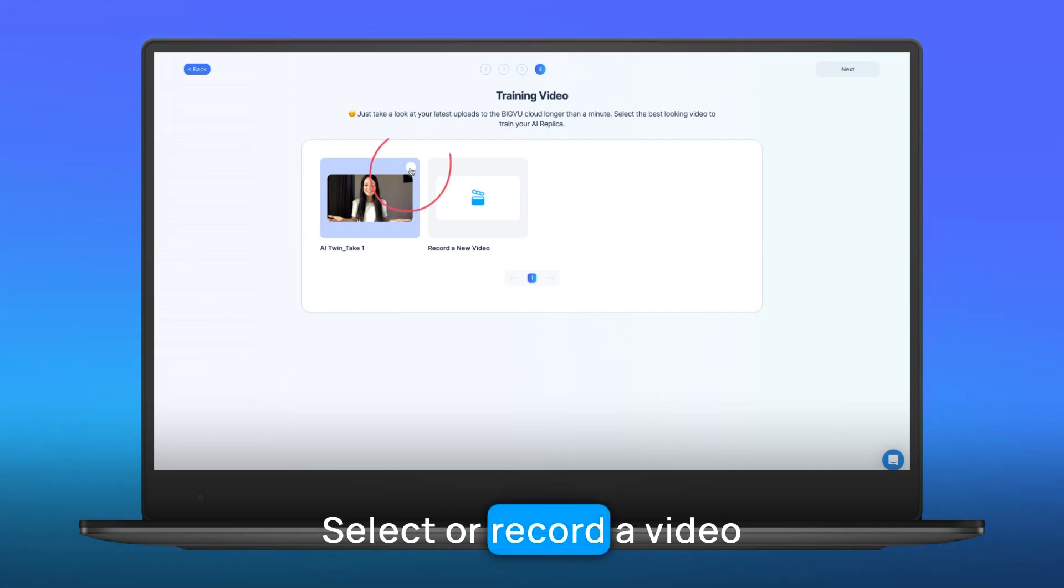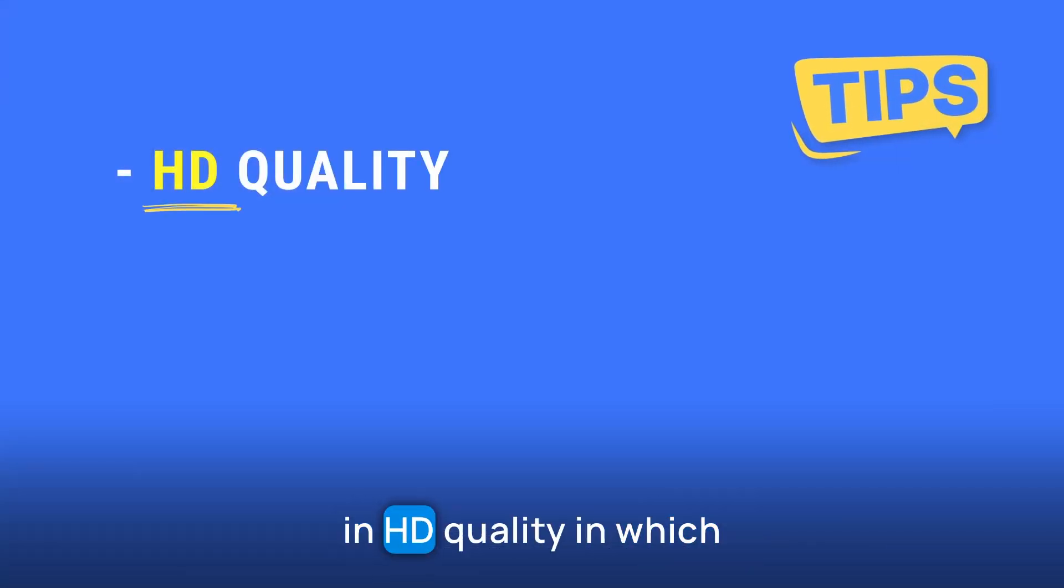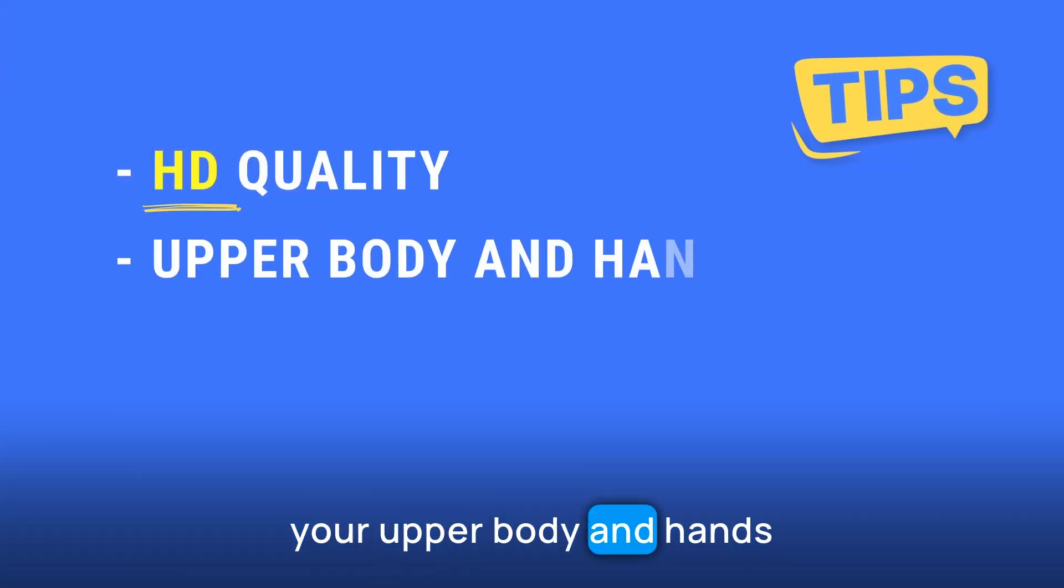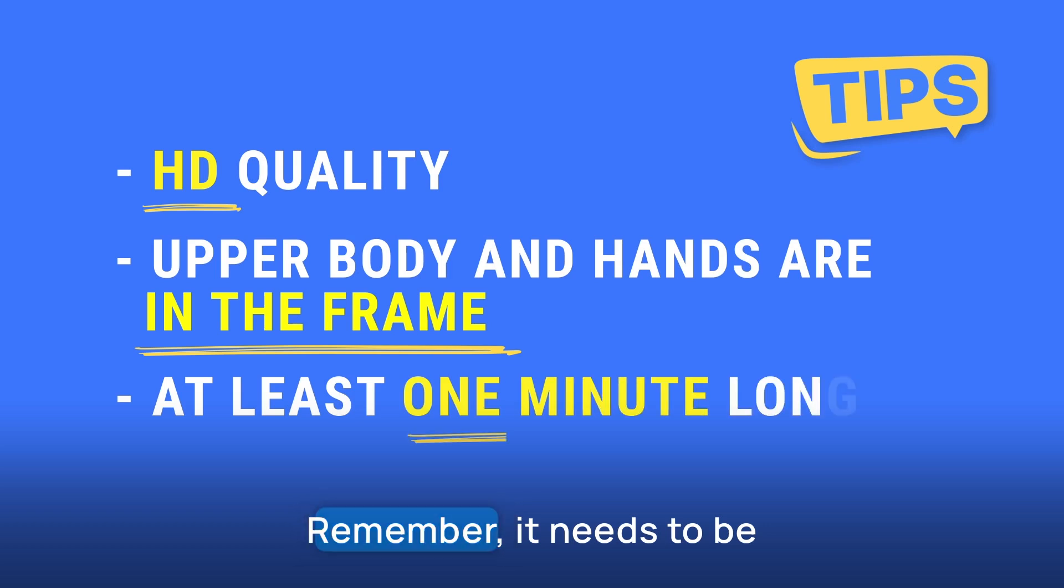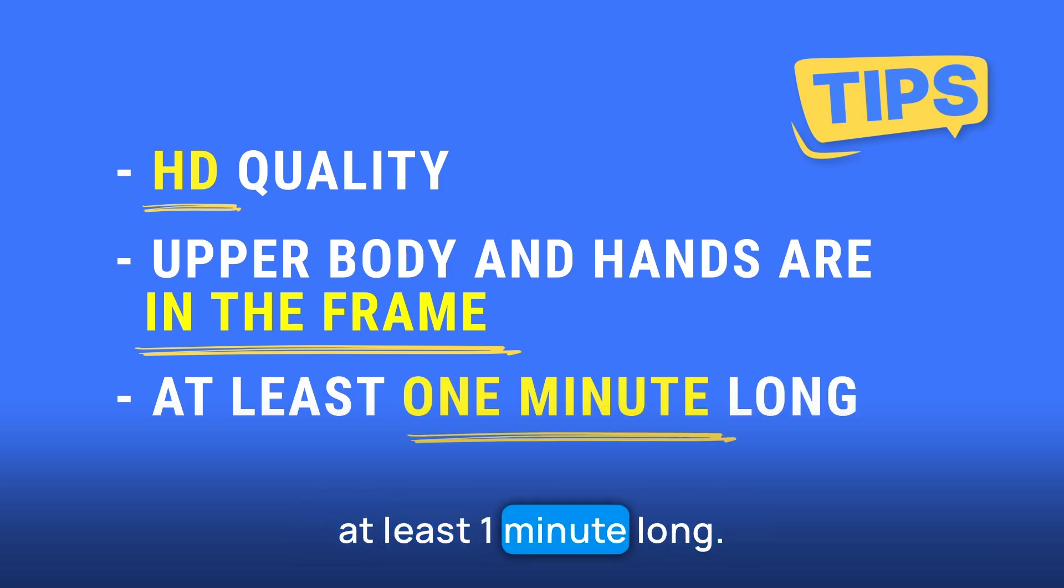Select or record a video in HD quality, in which your upper body and hands are in the frame for the entire video. Remember, it needs to be at least one minute long.